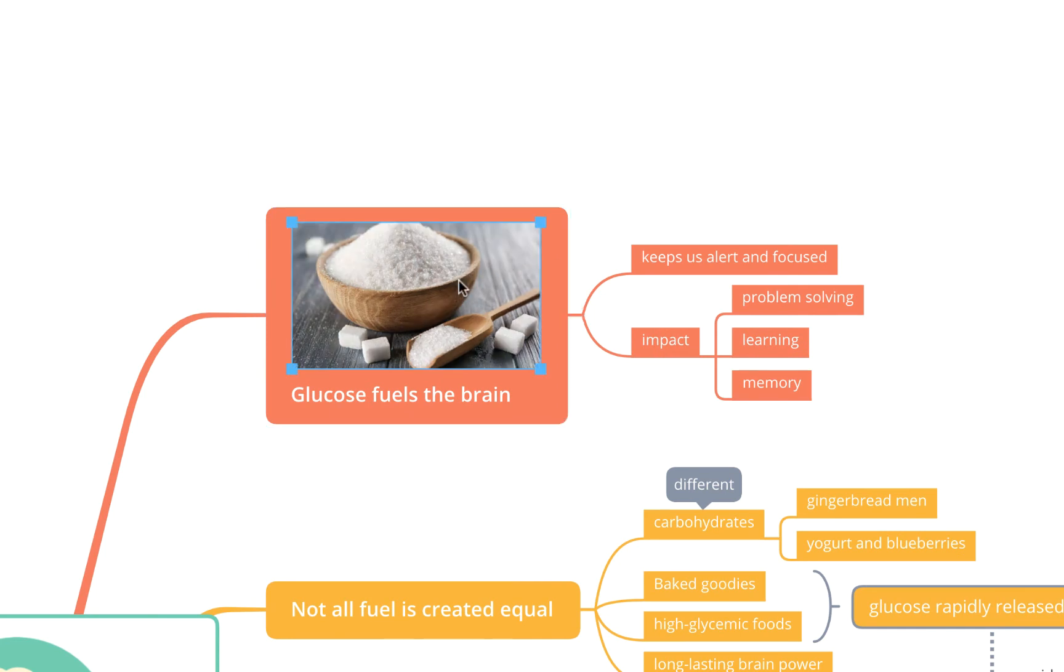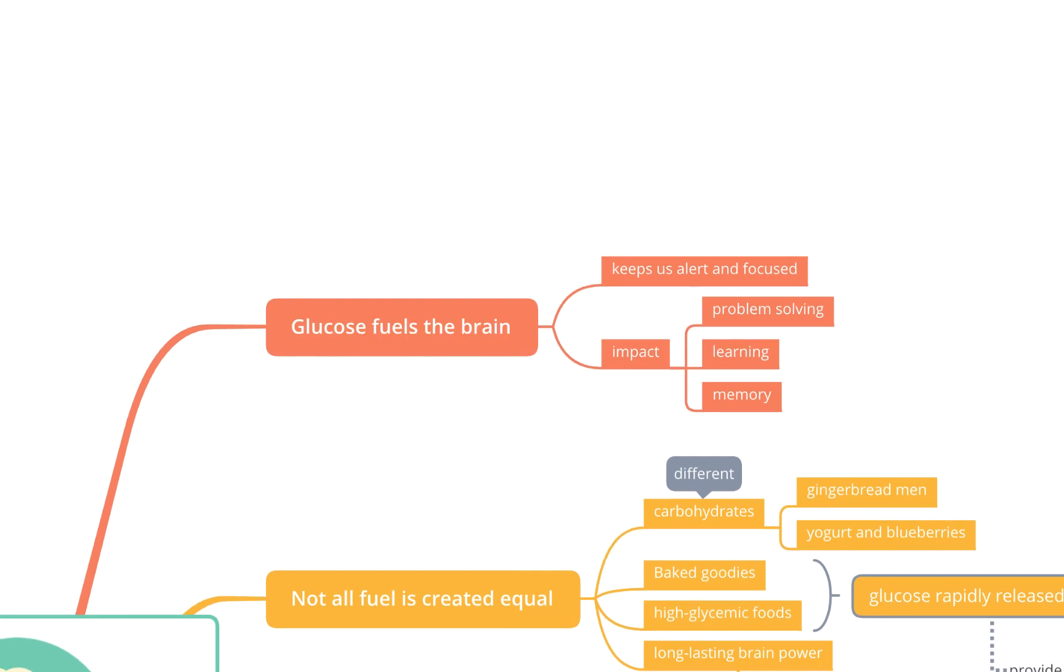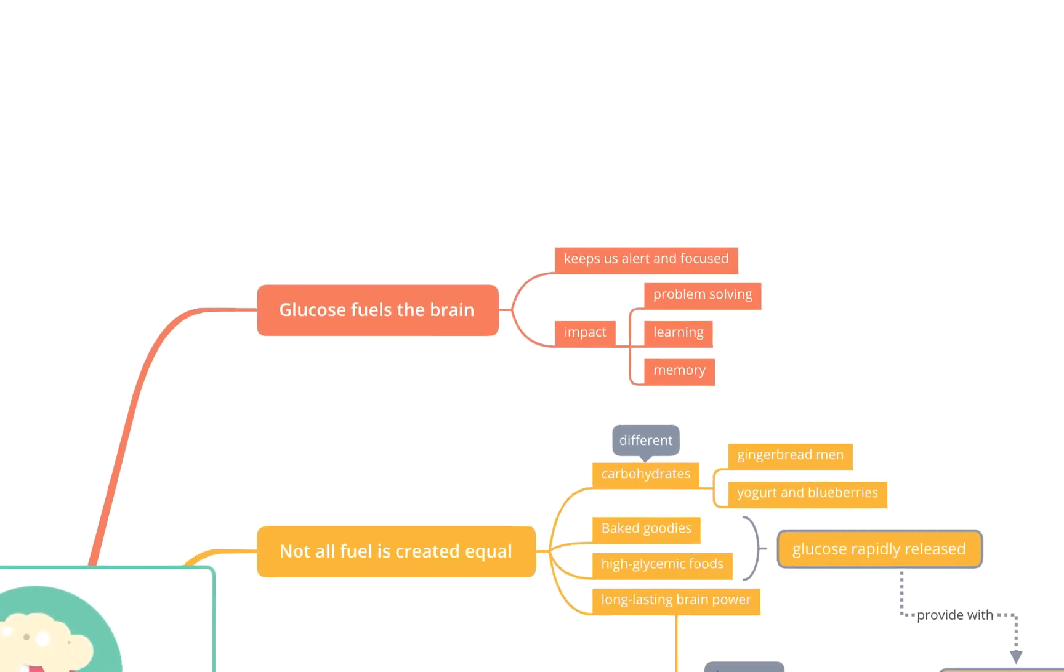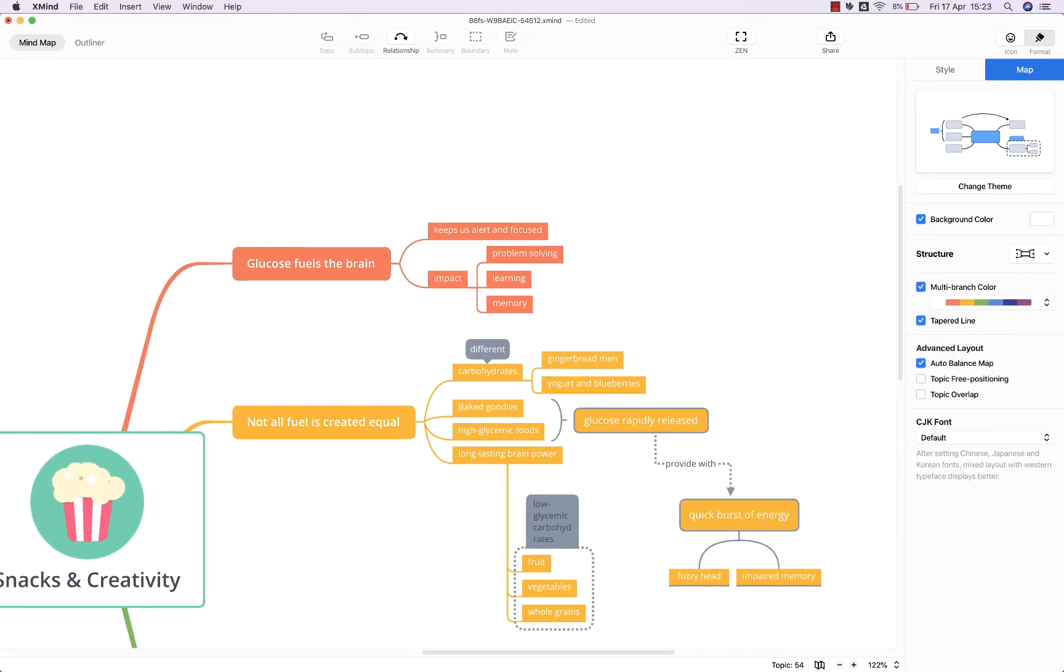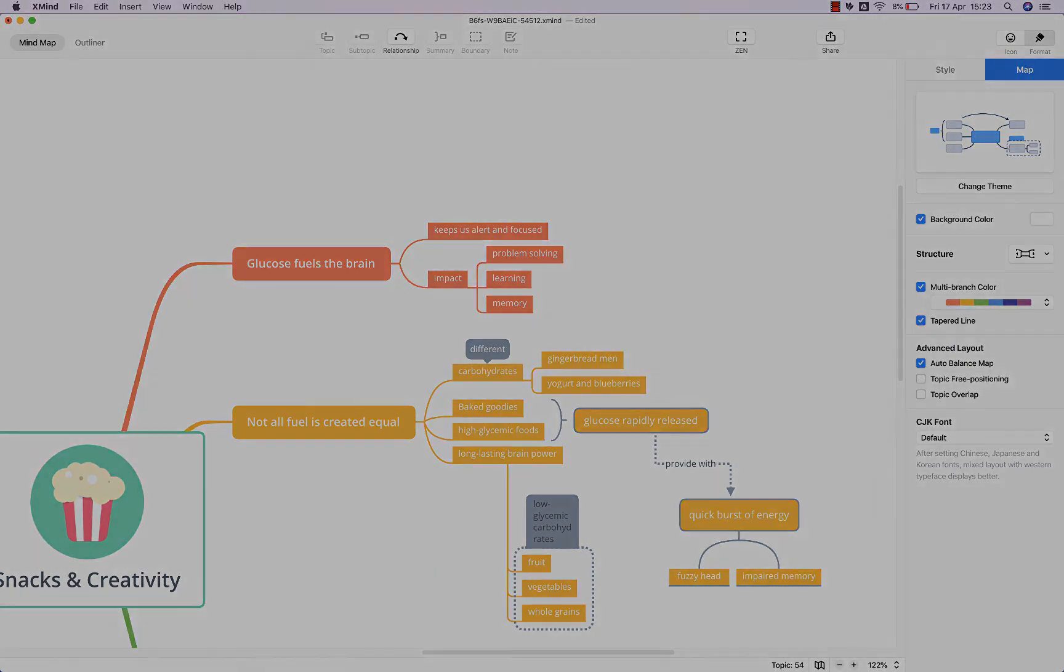To remove the image, obviously click on it and hit backspace once again. Hopefully that's all you need to start adding icons and images to your Xmind 2020 mind maps. For more Xmind templates, tutorials, and training, visit biggerplate.com.